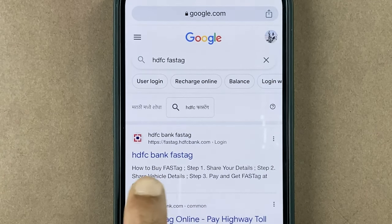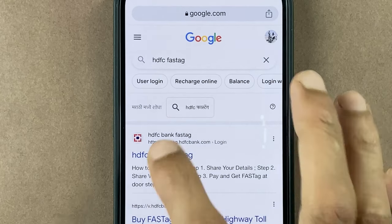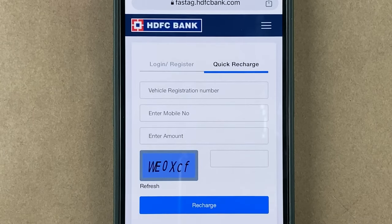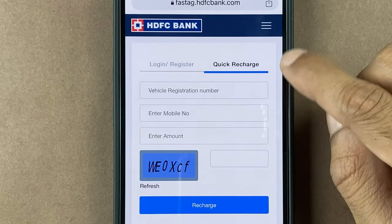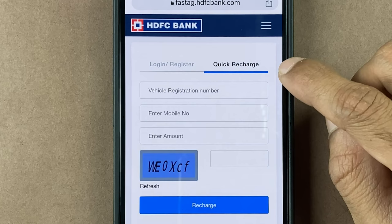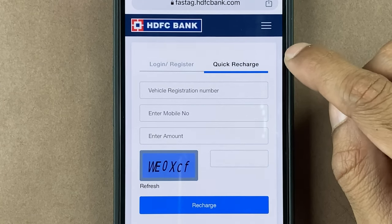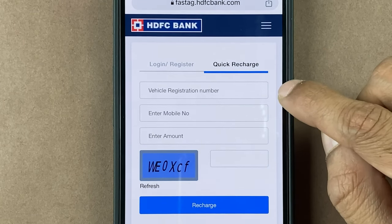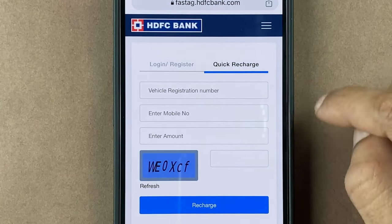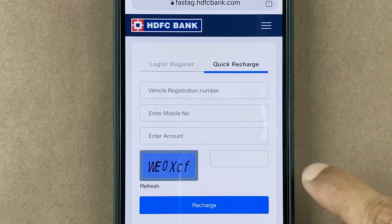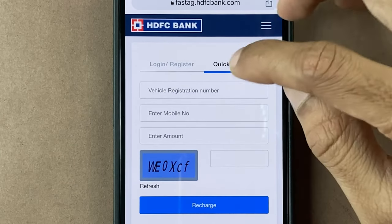Make sure you select the right link. On the next page you get two options — you can either do a quick recharge without logging in, where you have to enter the vehicle registration number, mobile number, and amount, then enter the captcha and simply recharge.